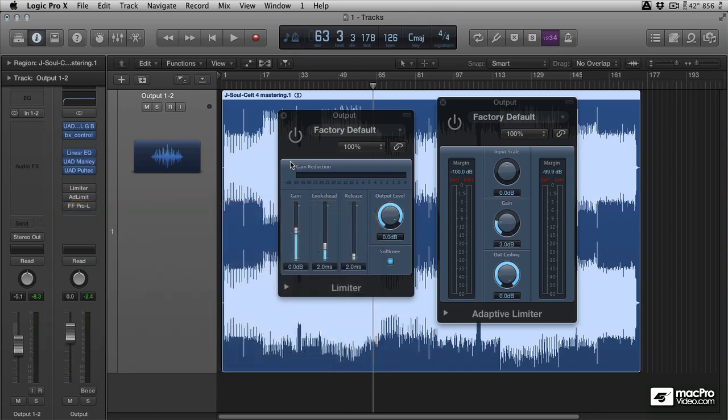So as soon as you start feeding gain into a limiter it's going to start reducing the level and you're going to get gain reduction, you're going to get a raise in perceived volume and a massive reduction in dynamic range.